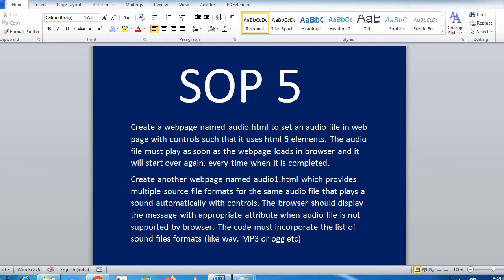The question says: create a web page by the name audio.html to set an audio file in a web page with controls, such that it uses HTML5 elements. The audio file must play as soon as the web page loads in a browser, and it will start over again every time it is completed. First, you need to create a folder and make sure the audio file is in that folder.